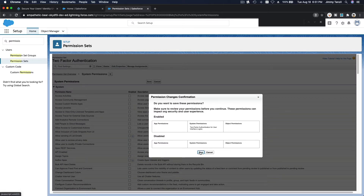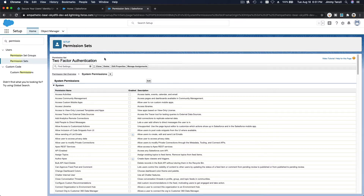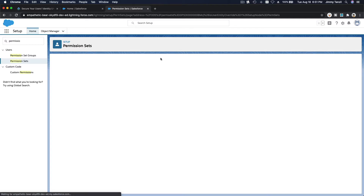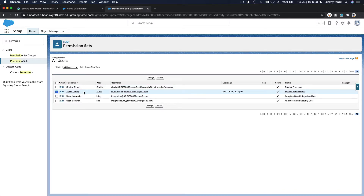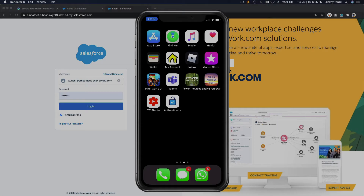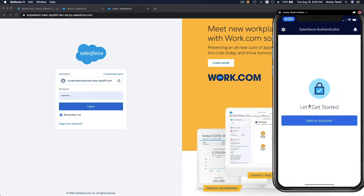I'm going to save this. Now we are going to assign this two-factor authentication permission set to the users we'd like to have it. For this example, I'm going to assign it to myself — just hit 'Add Assignments.' If you want to assign multiple users, you can check the boxes for all the users you want to give two-factor authentication.